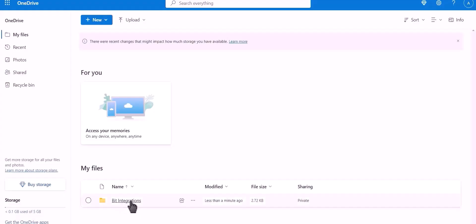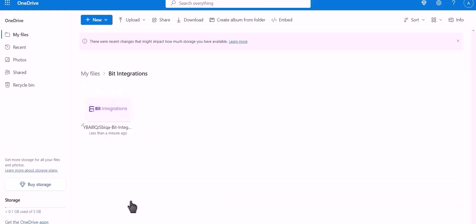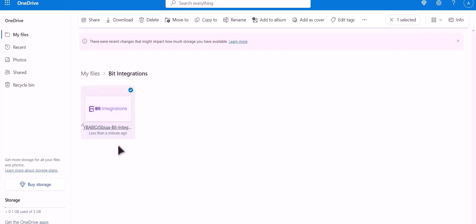Let's check our OneDrive. As you can see, the file successfully uploaded to OneDrive.